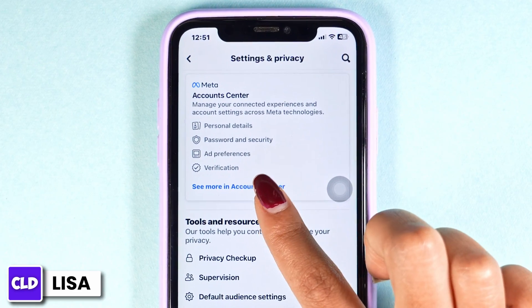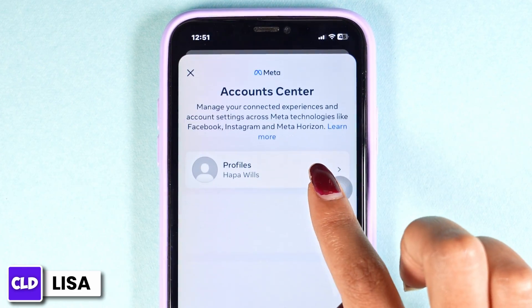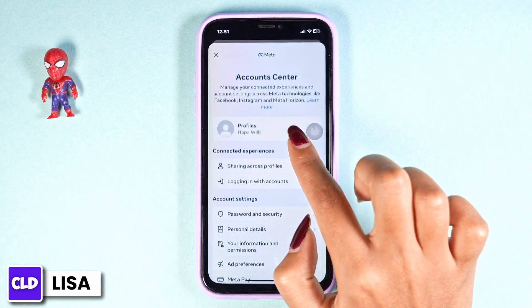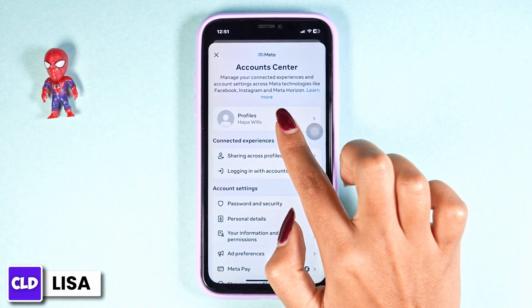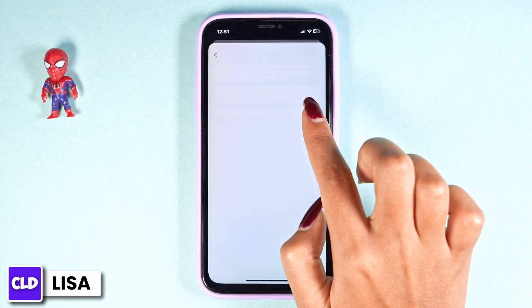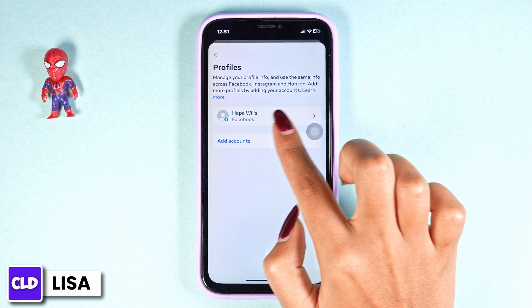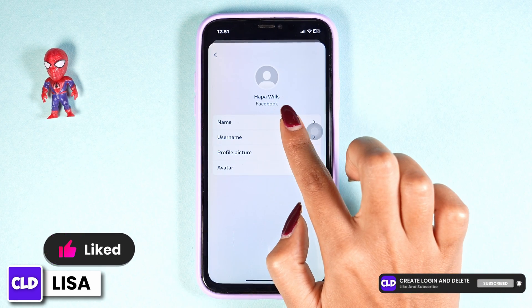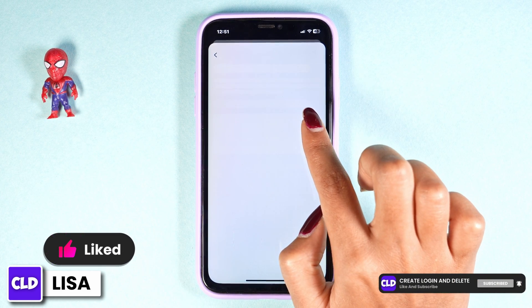Now you have to head towards the Account Center — click on it. Different options will appear. Click on the option of Profiles, then click on your Facebook name. Now click on the option of Name.